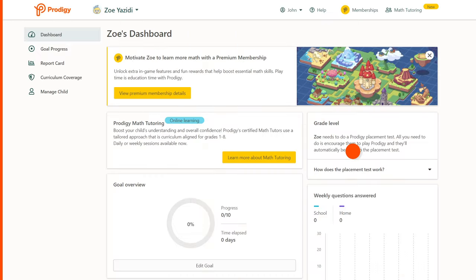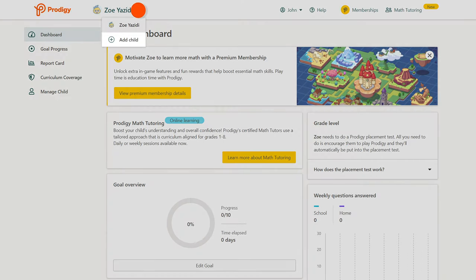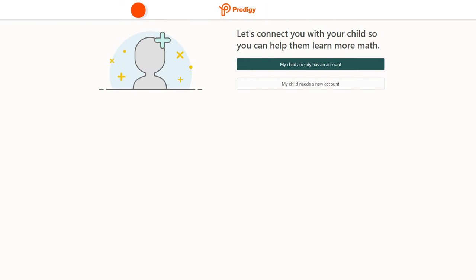If you don't have their login info, you can add it later from your parent dashboard by clicking on your child's name, then clicking 'Add Child.' If your child doesn't have an account, you can click 'My child needs a new account' to help them create one.